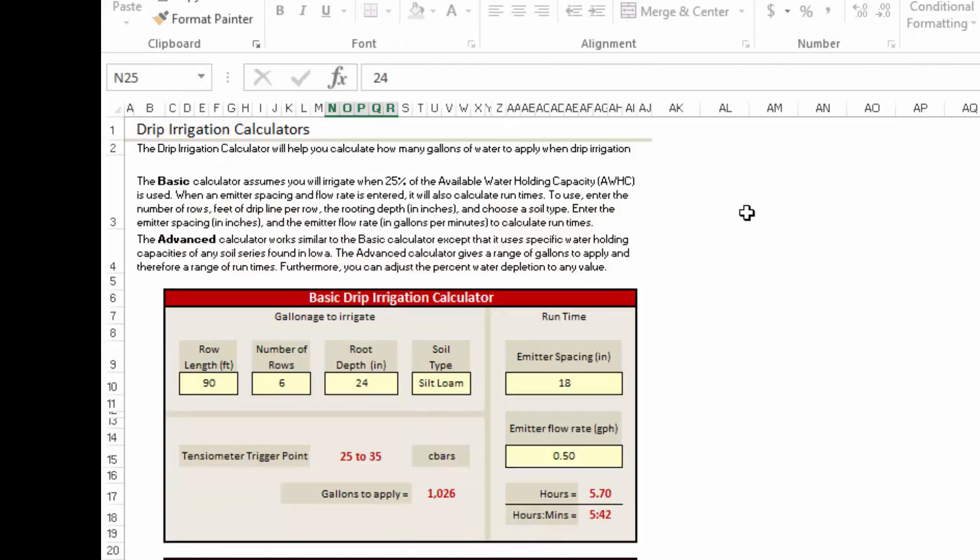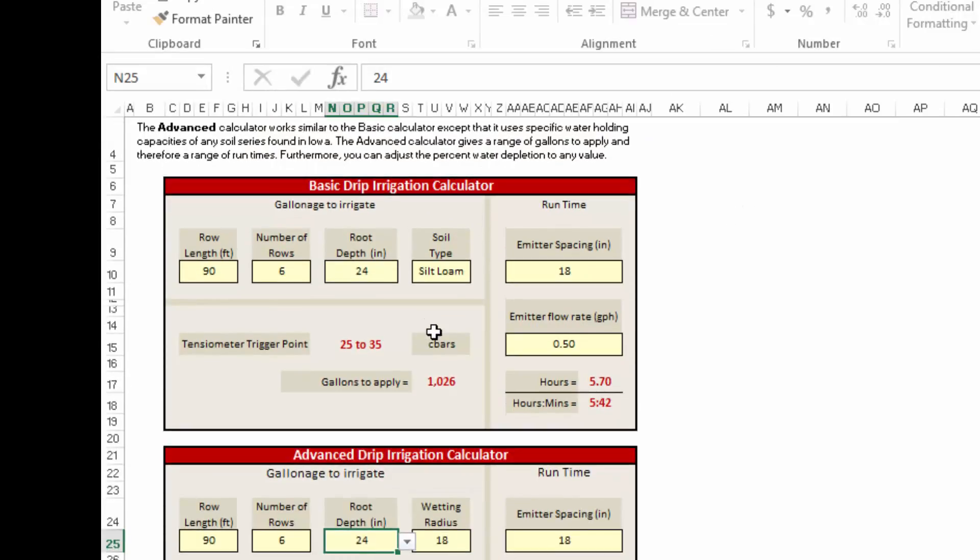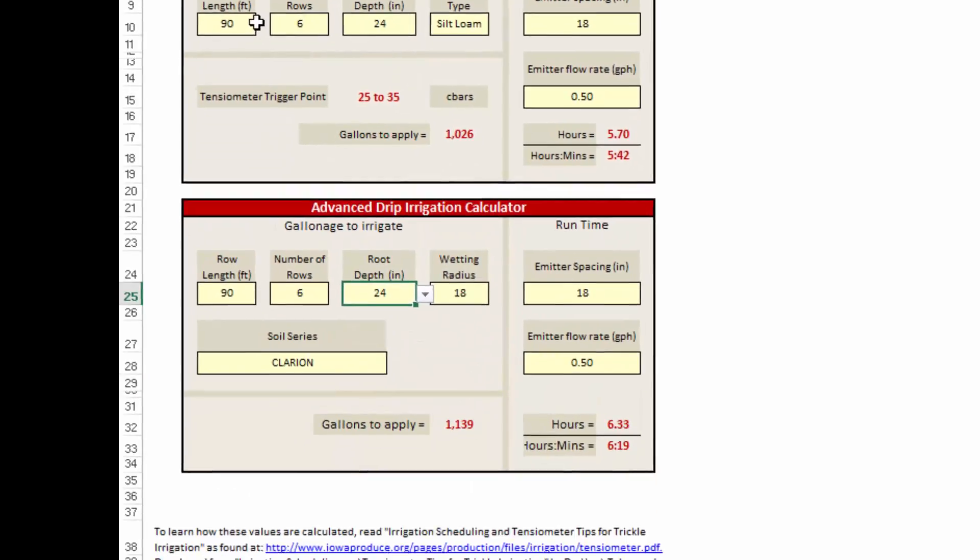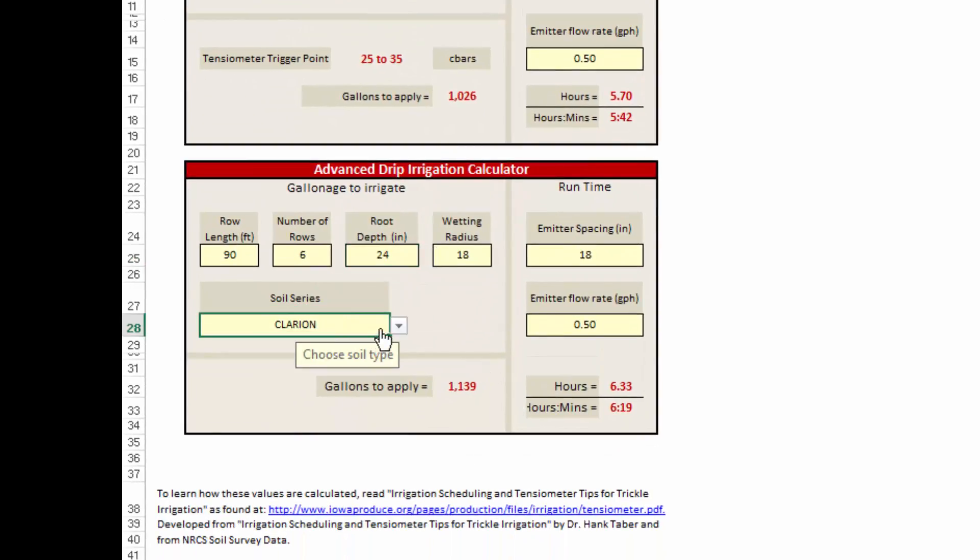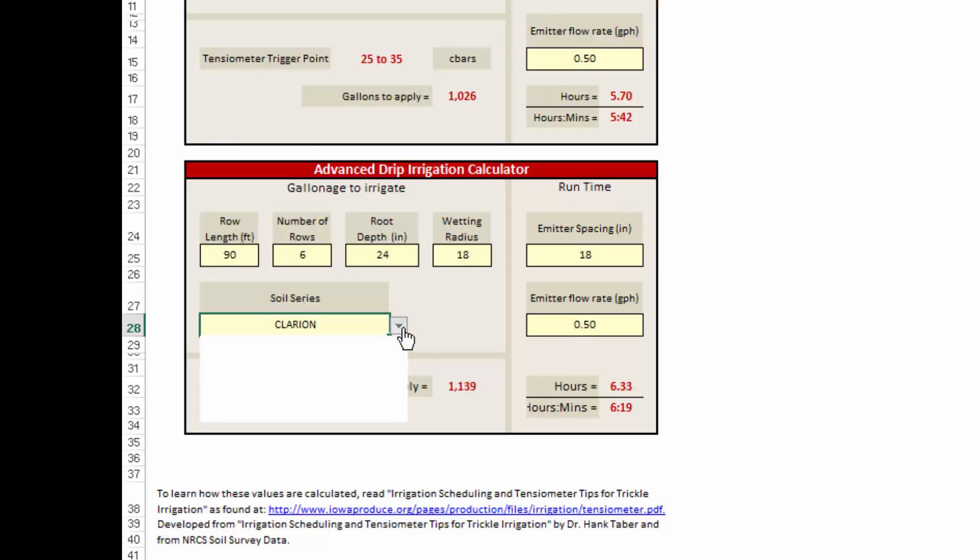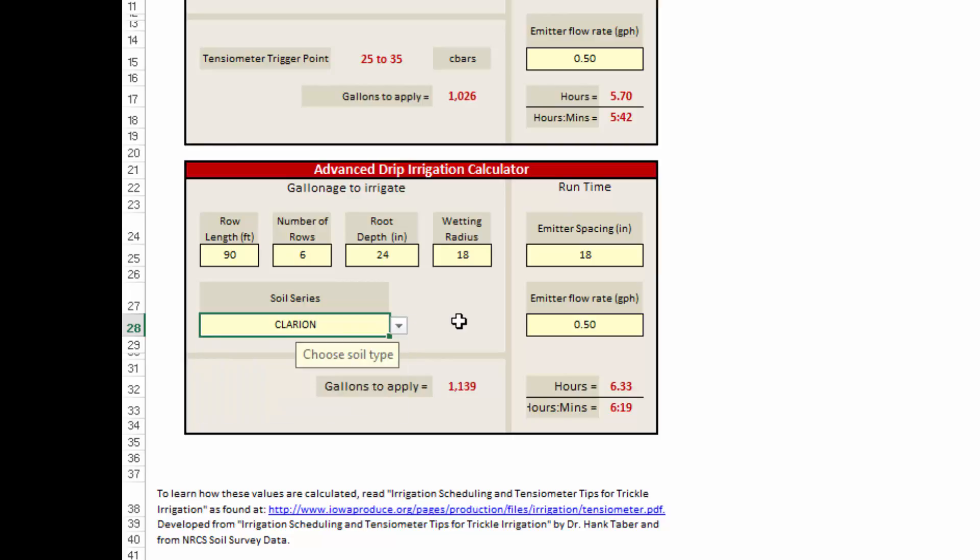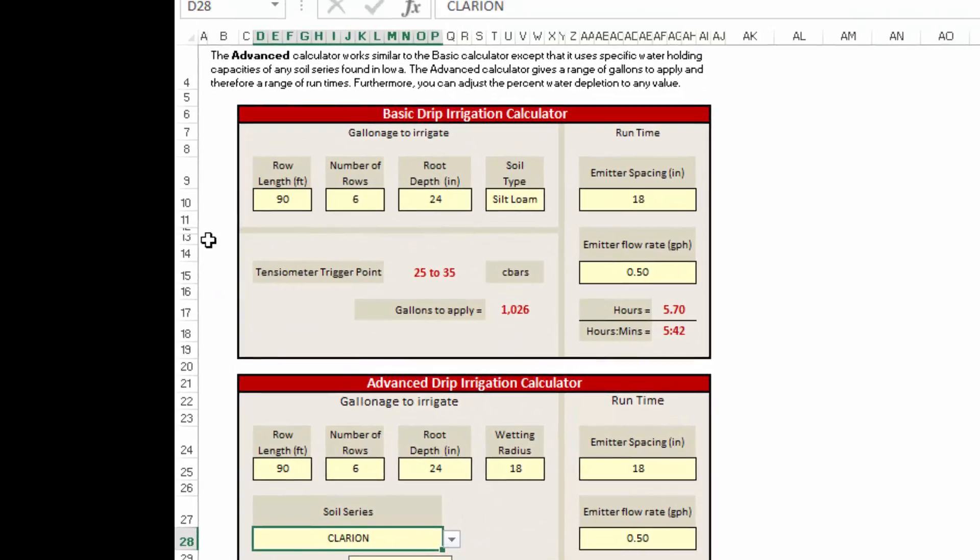Once we've got the calculator downloaded, we've got a couple different things going on here. We've got a basic drip irrigation calculator and an advanced drip irrigation calculator. For anybody out of the state of Iowa, you're going to want to use the basic drip irrigation calculator as it uses general soil types. If you're in the state of Iowa, you can actually go in and select your actual soil type that your high tunnel is sitting on and get more specific run times or irrigation amounts of water to apply.